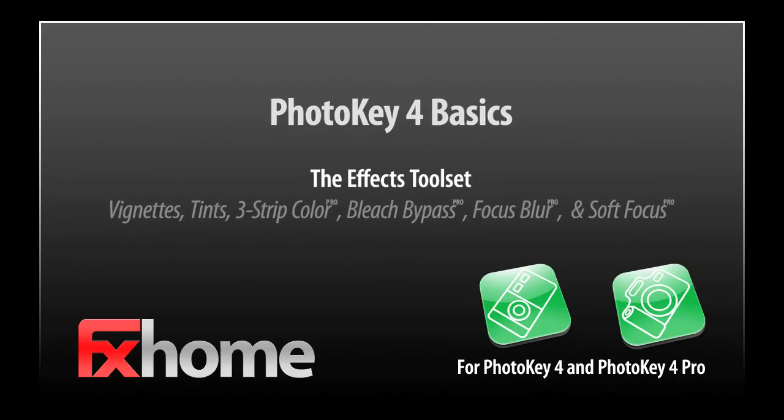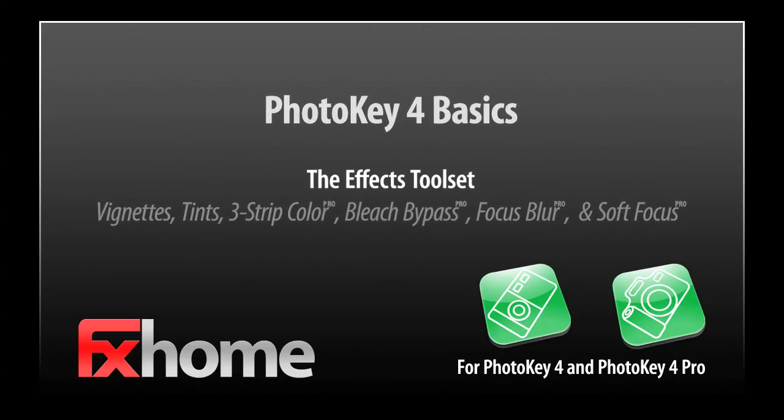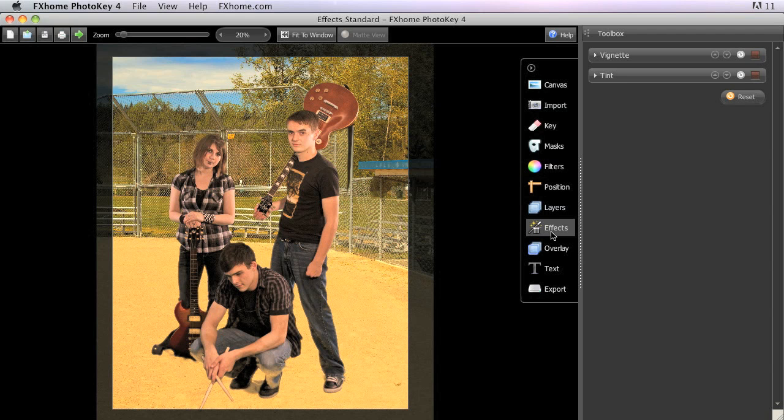The Effects toolset contains tools which modify all of the layers in your project at once. In Photo Key 4, there are two: Vignette and Tint.